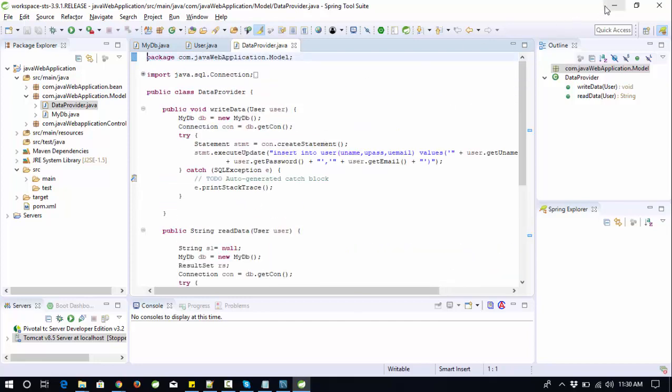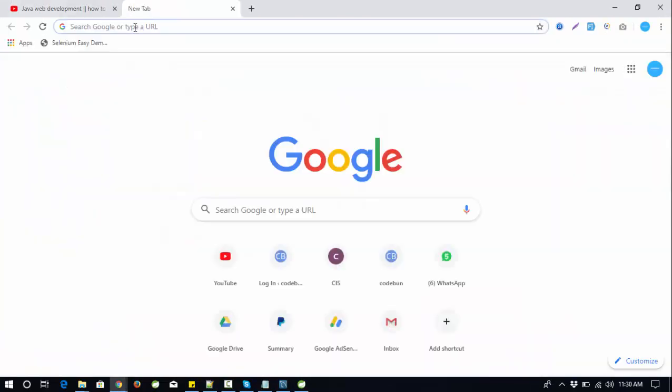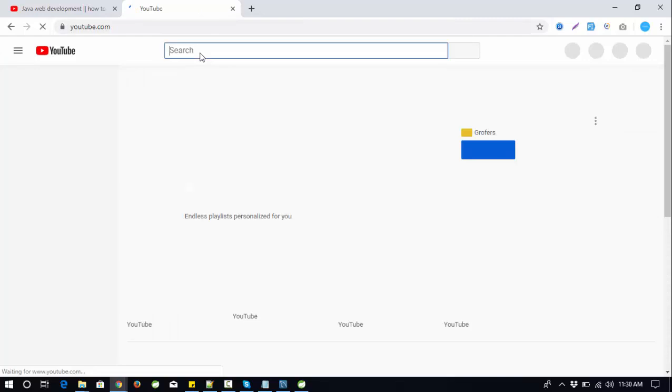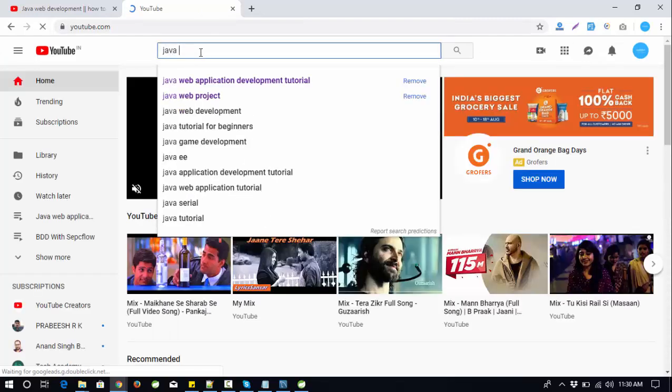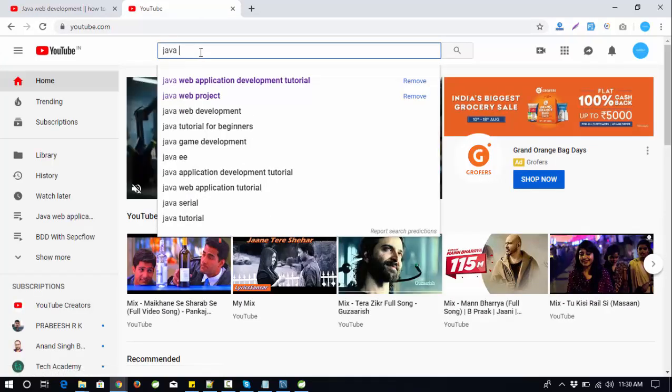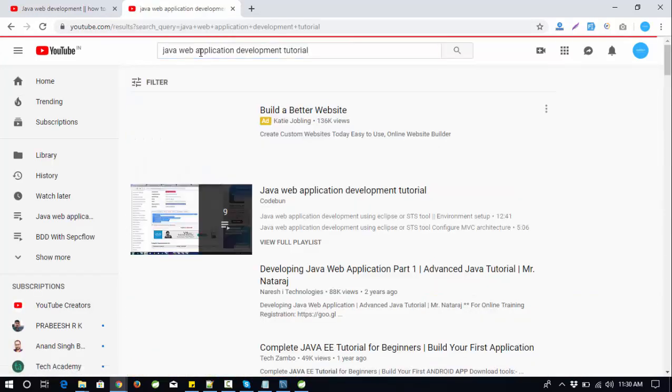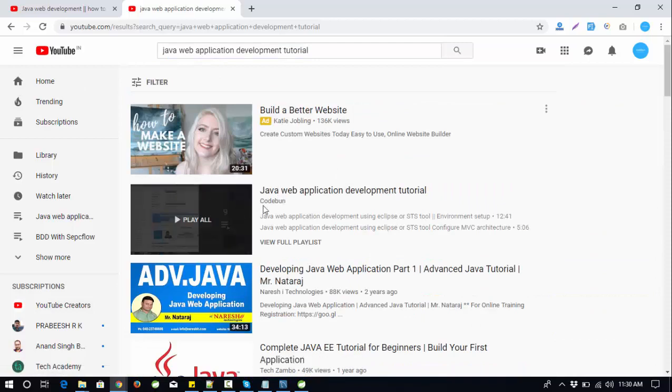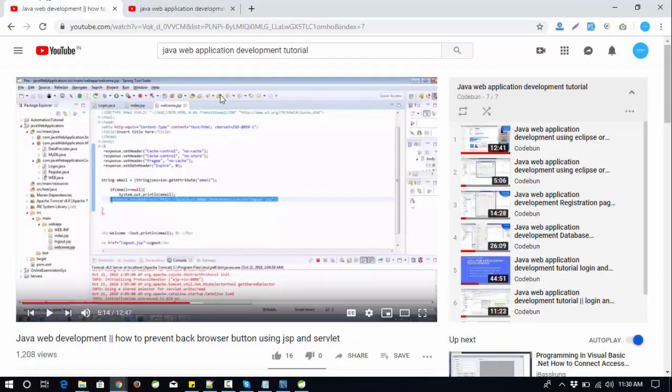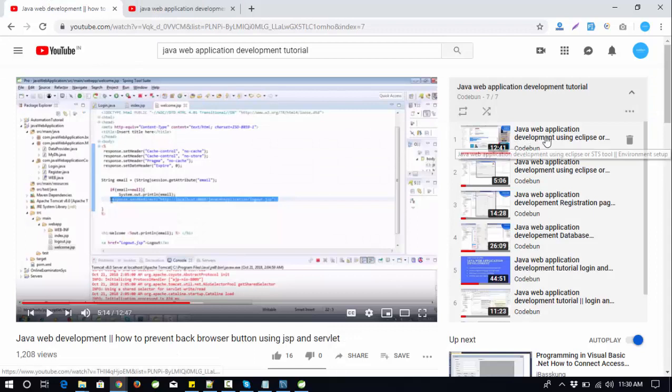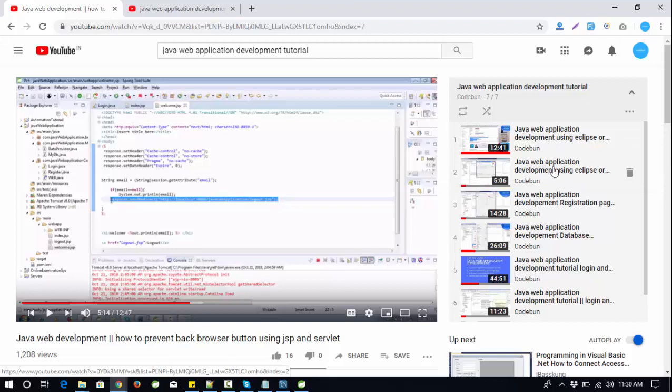You can find that series easily on YouTube. Just open YouTube and search for Java web application development tutorial. You will find the series from code one. In the first video you will learn how to set up the complete thing like Eclipse and database.